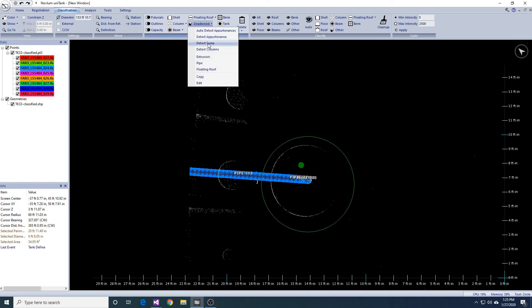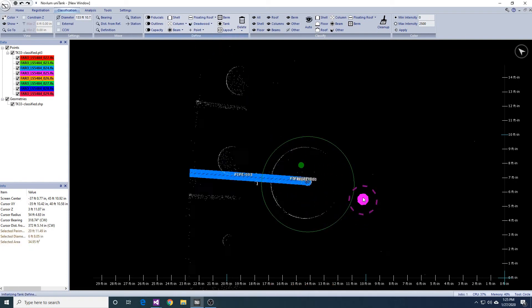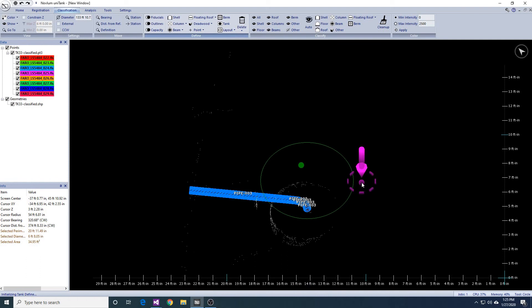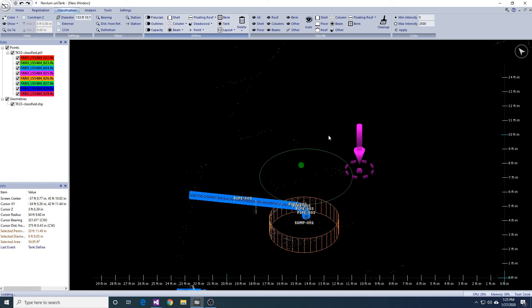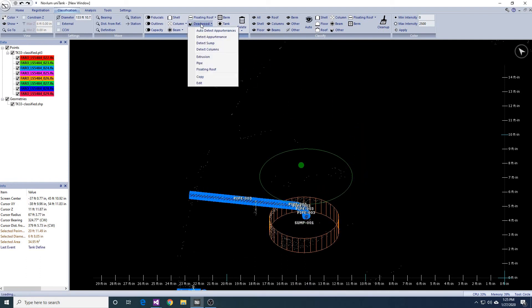Because we do not always see the bottom of sumps, we can edit the length of the sump to ensure the sump has the correct depth.